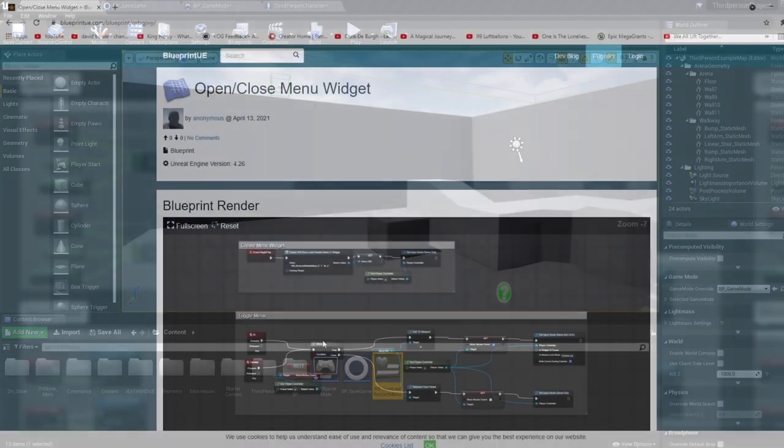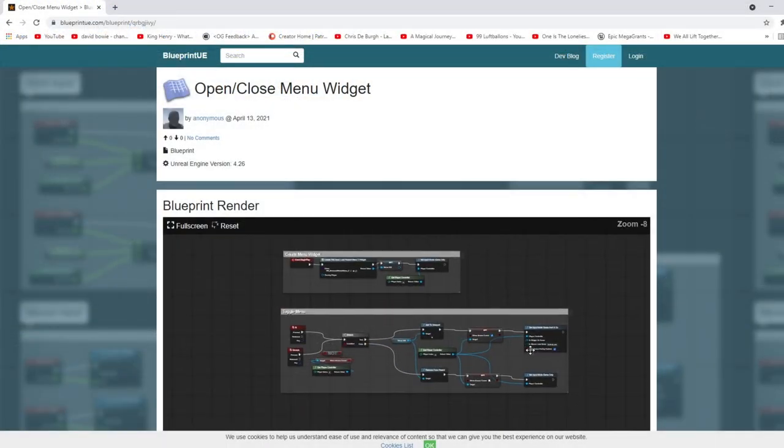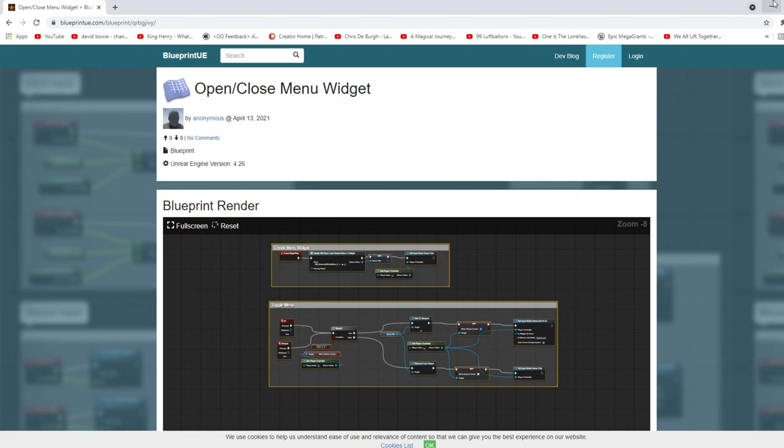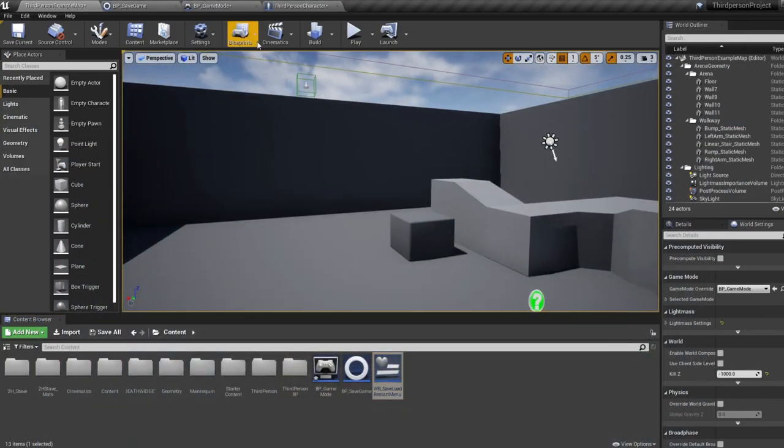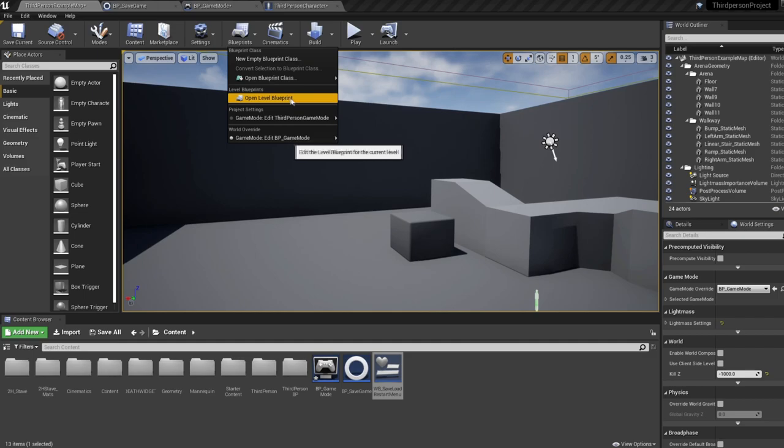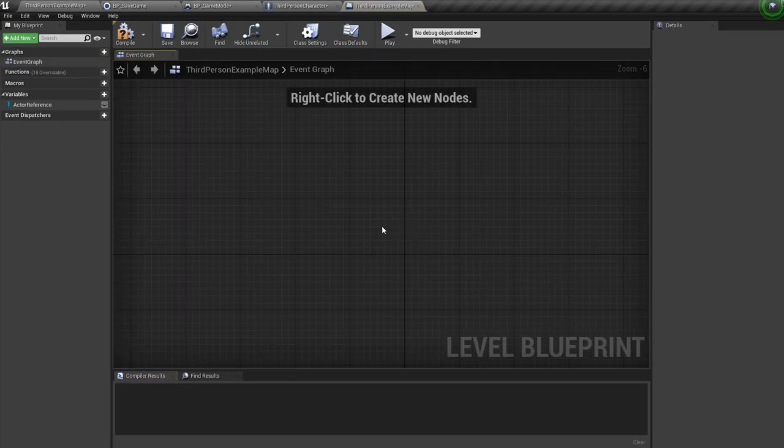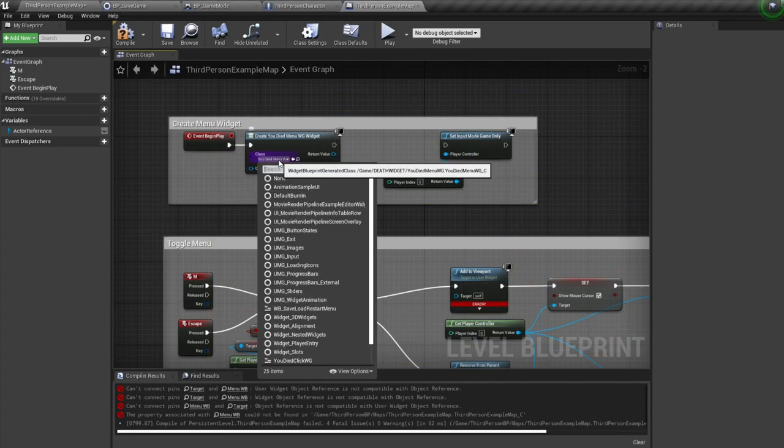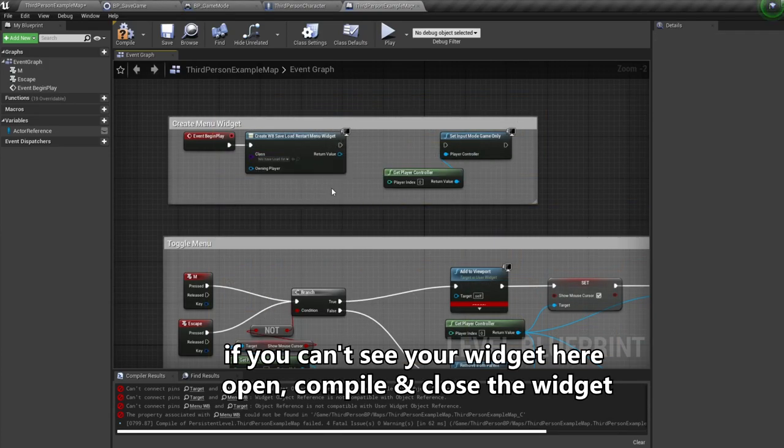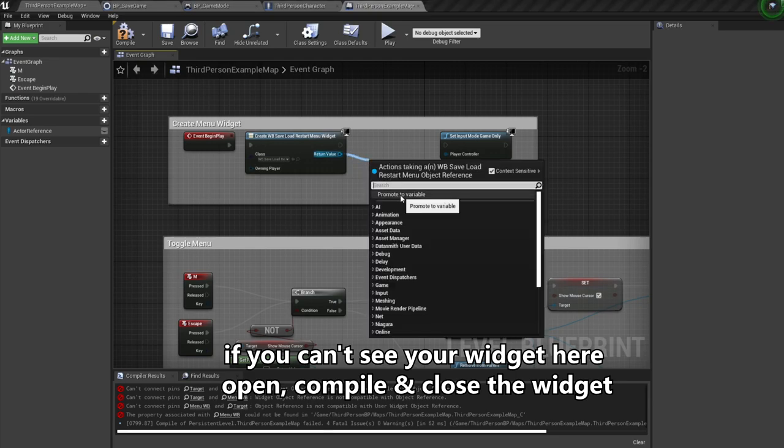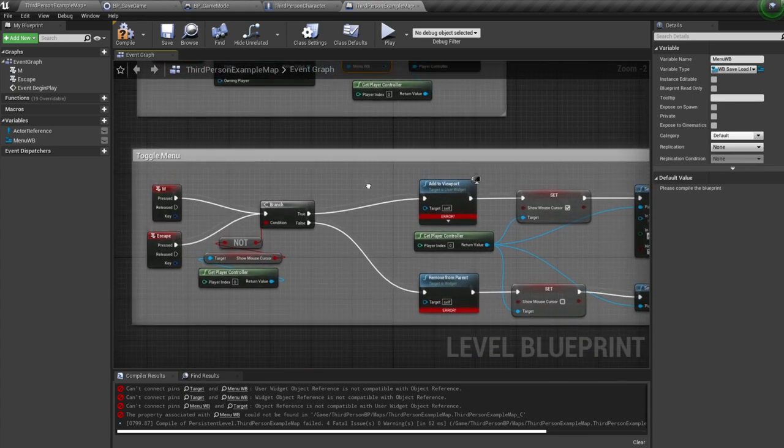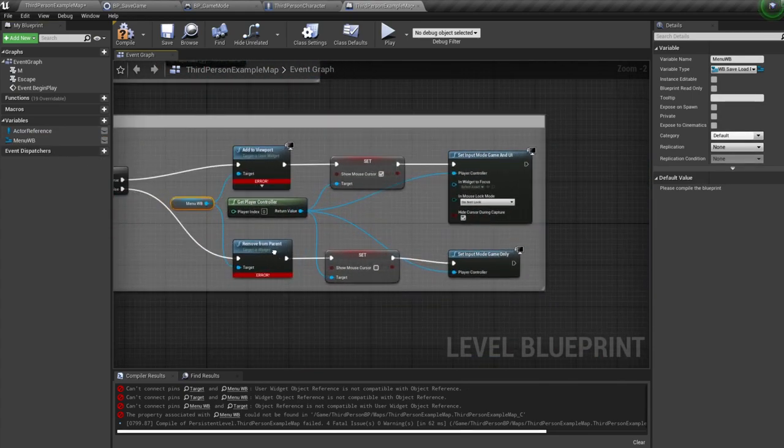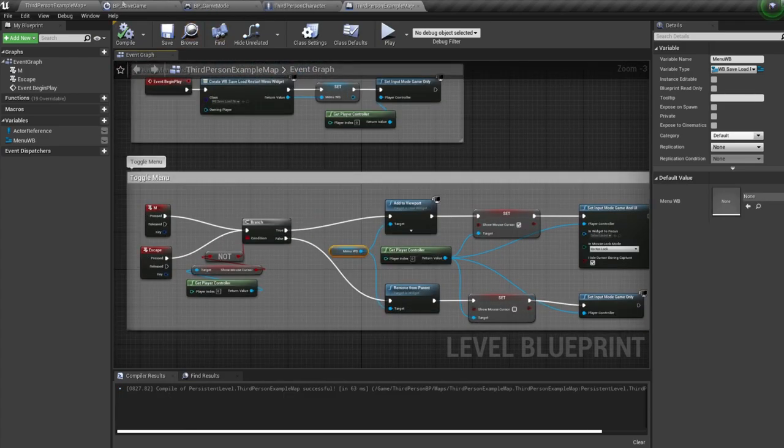Next, I need you to click the link called blueprint nodes in the description. When it opens, just copy all the nodes, and jump back into your program. In the menu, under blueprints, hop into the level blueprint, and paste all these nodes in. Make sure the widget being created is your menu widget that you either made or downloaded. Pull off this, promote to a variable, and call it menu WB. Ctrl drag this variable in, and connect it up to the add to viewport and remove from parent. So these nodes just toggle your menu widget to open and close, copy and paste it to save your time.